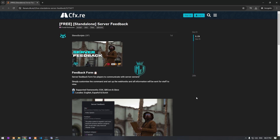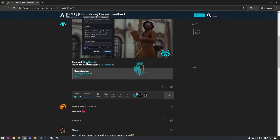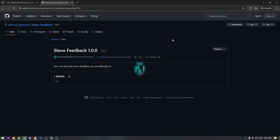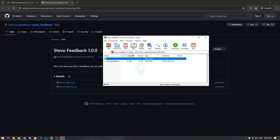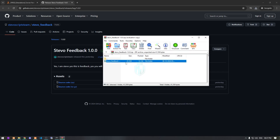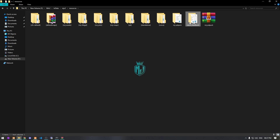As you can see, it's called server feedback. First we need to download it from the GitHub profile right here. After downloading, we simply open it and extract the file to our resources folder, then rename it. And that's it.